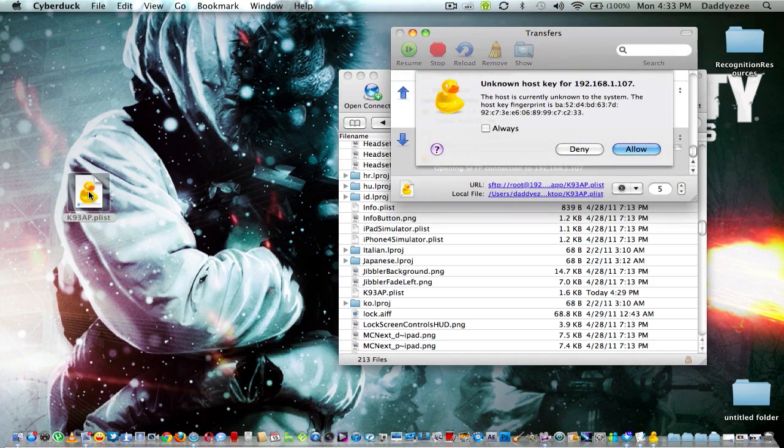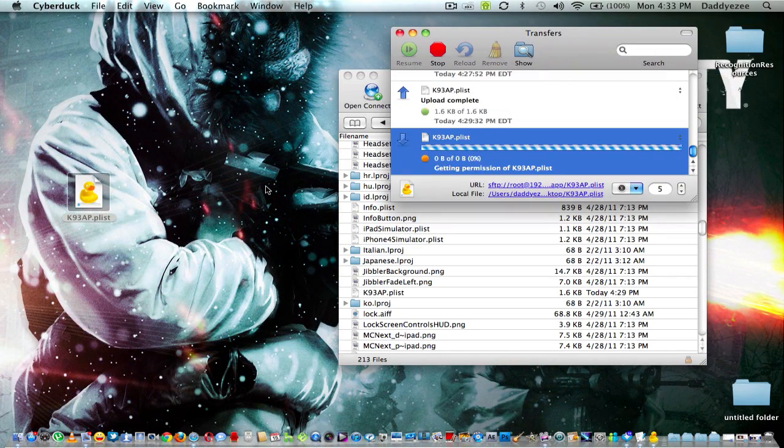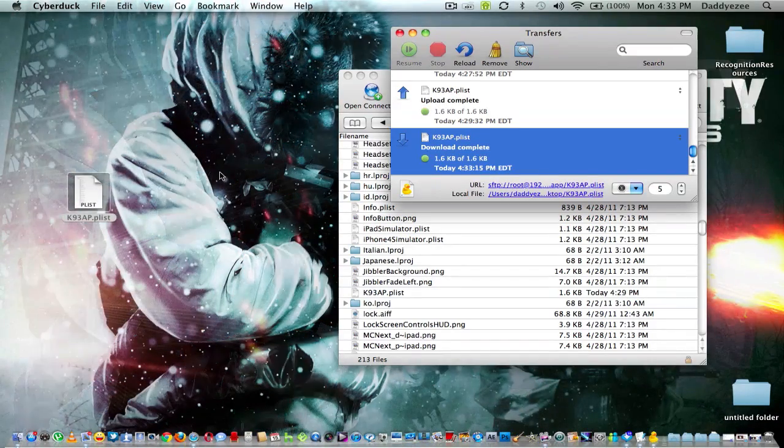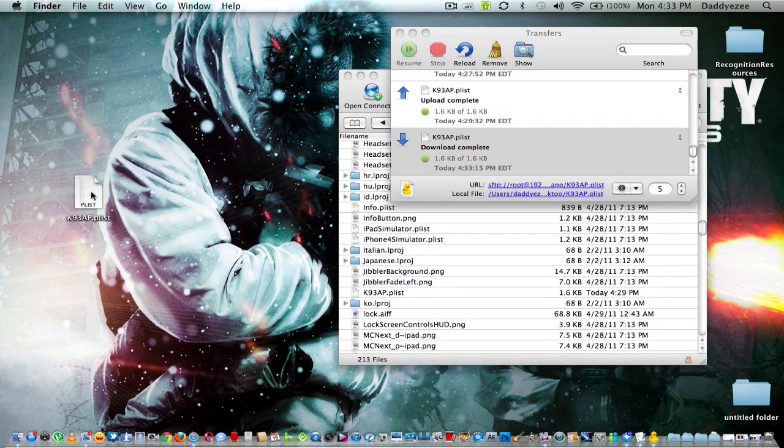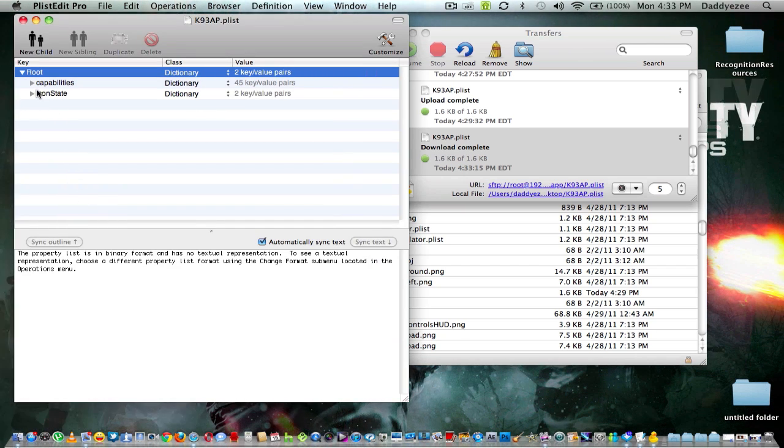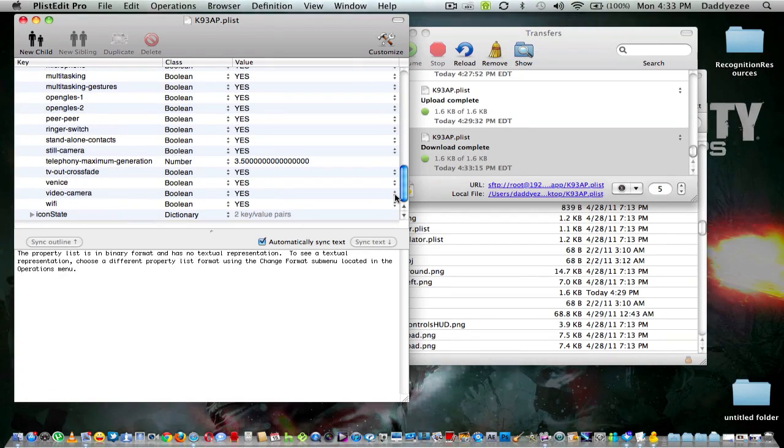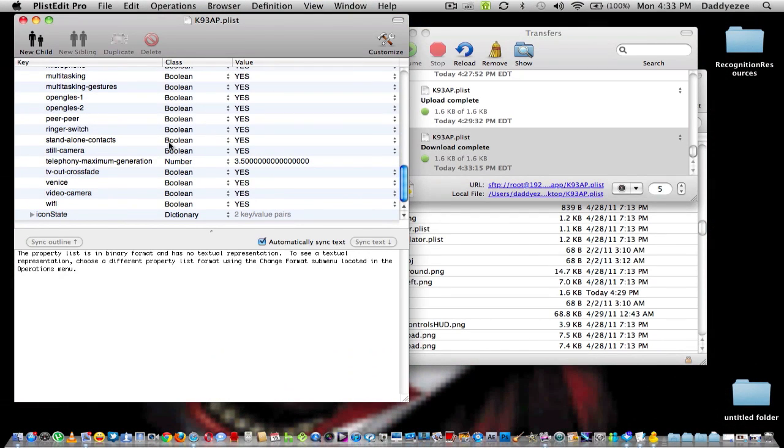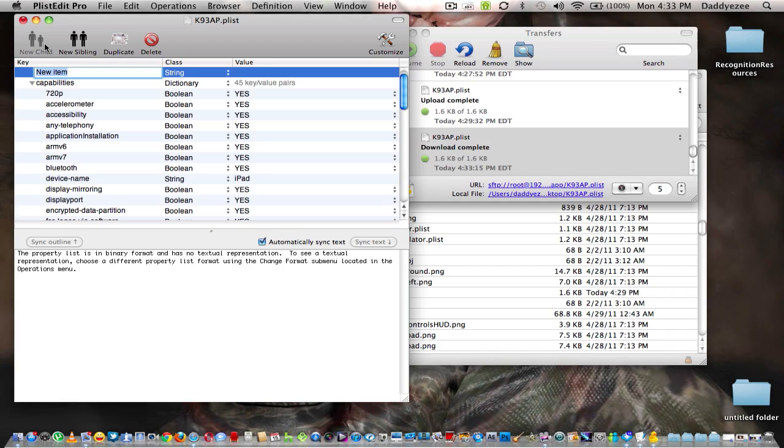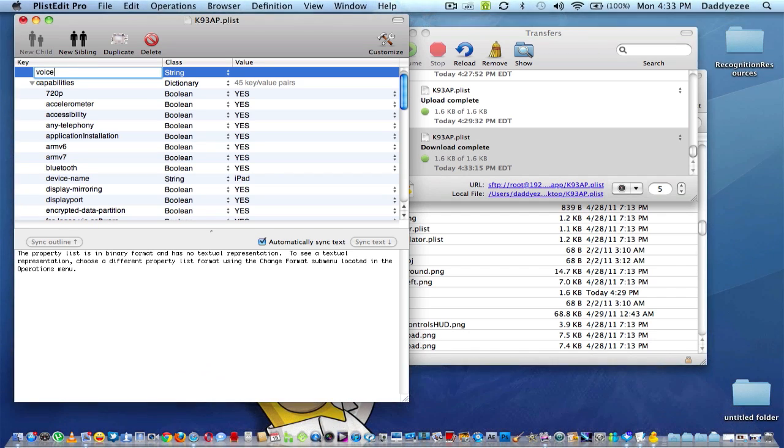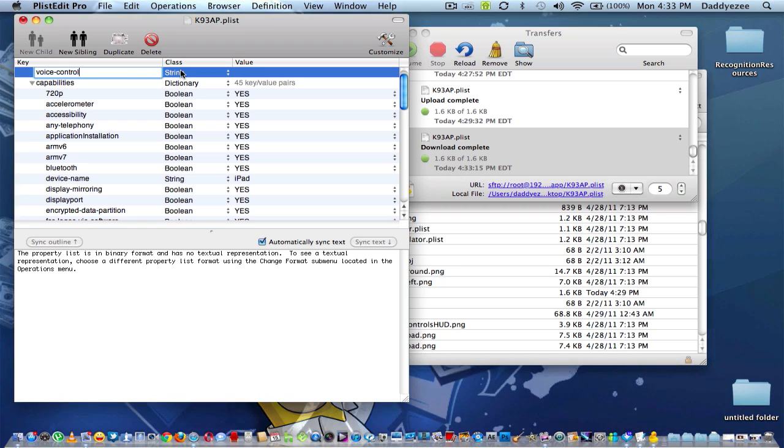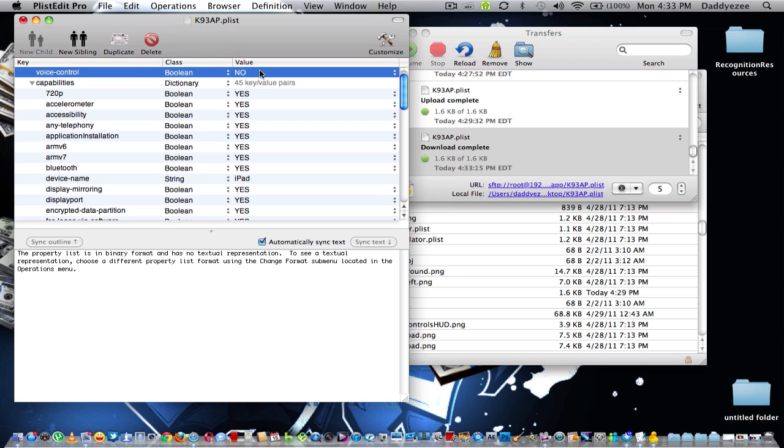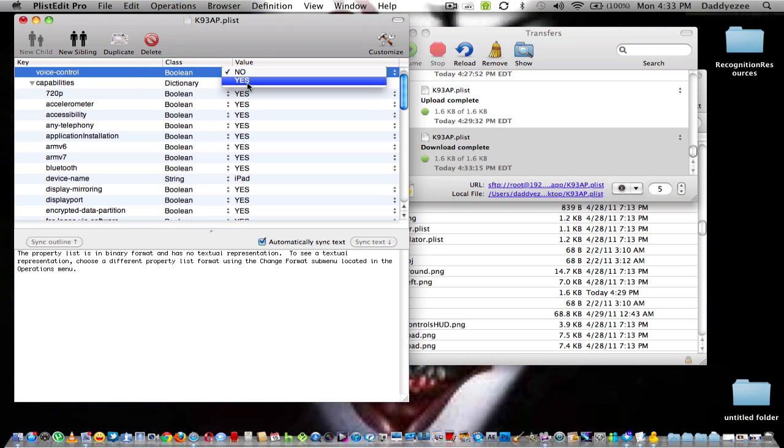Now with that P-List Editor Pro that I told you to download before, y'all going to need this to make your setting into your iPad. So basically what we're going to do is open it up. So we're going to go to Capabilities. Now this part is very important y'all. Y'all must pay attention to this part. Where it says New Child, click New. Now you're going to create where it says Voice-Control. Then we're going to go to Class. We're going to put it to Boolean. Then we're going to put the value to Yes.